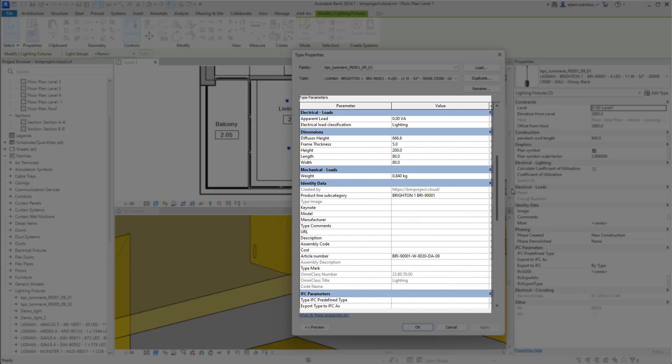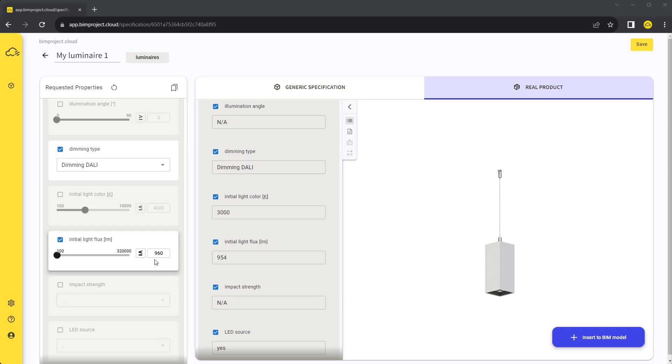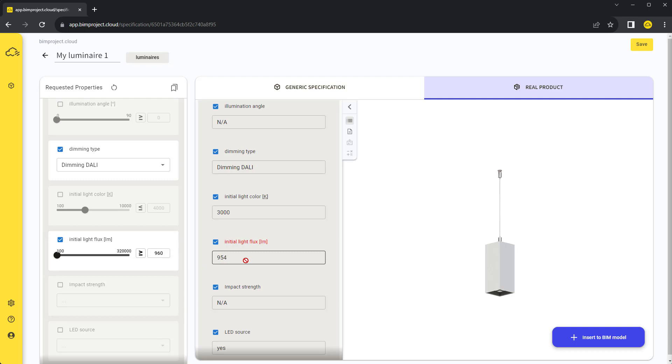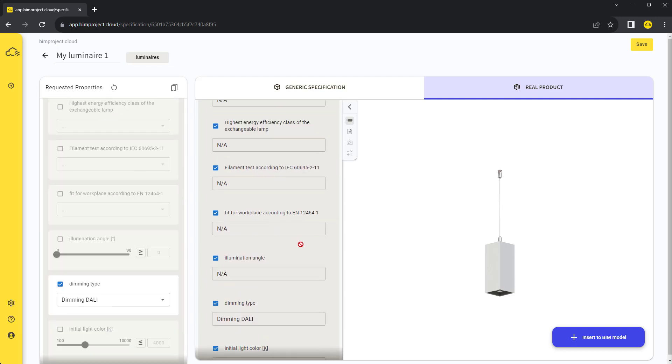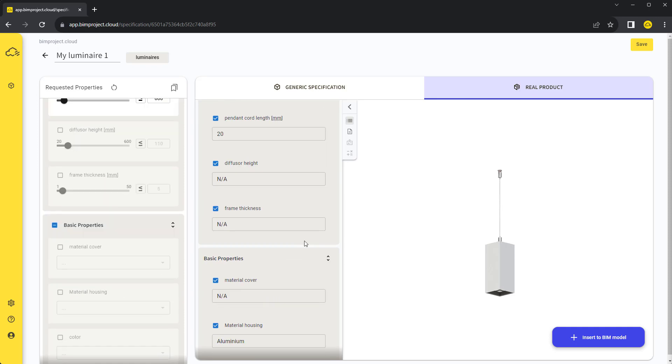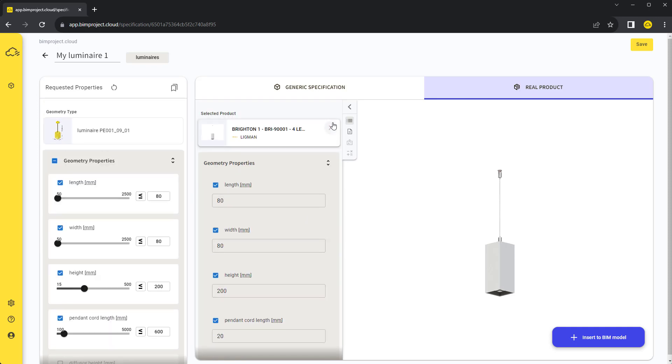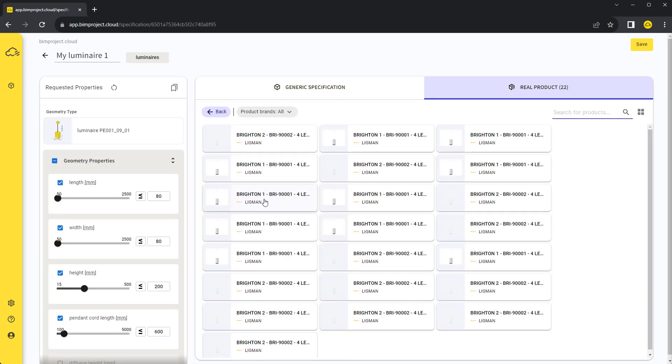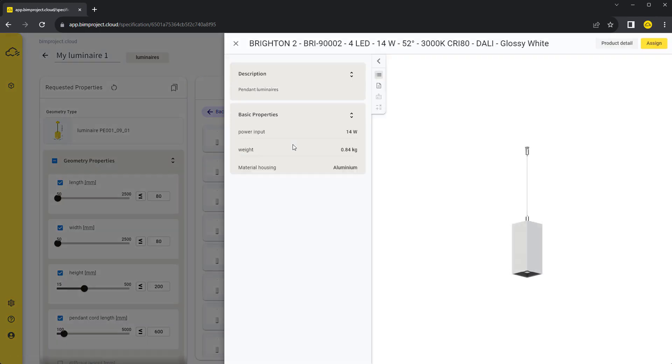Now let's say the conditions of our project changed and we need to adjust our requirements. If the product properties no longer match our requirements, we are notified by coloring the parameter name in red. In this case, it is probably needed to change the product for another one. By clicking the X button on the product's card, we simply unassign the product and choose another one that matches our new requirements.